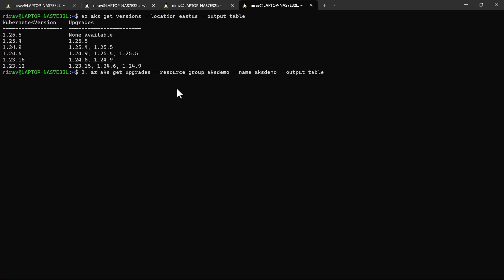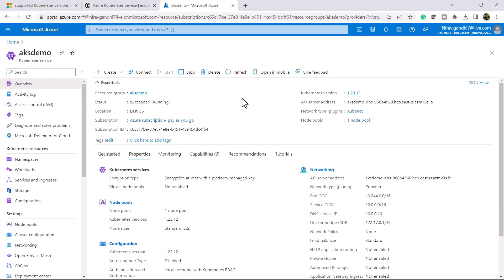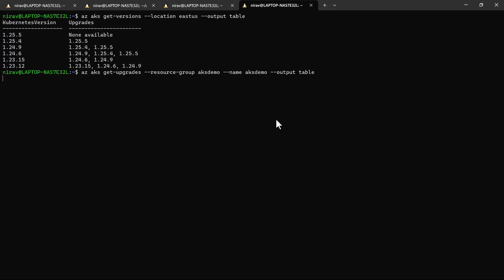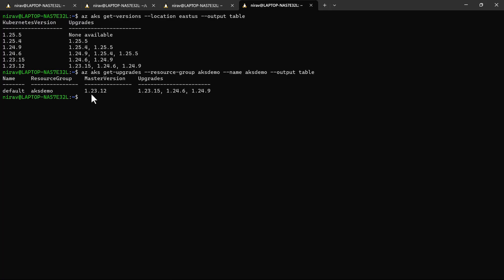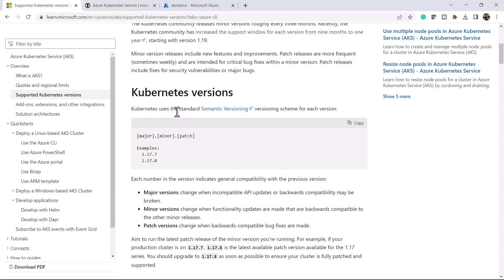Use the command: az aks get-upgrades --resource-group, with my resource group name 'aks-demo', and my cluster name also 'aks-demo'. My current version is 1.23.12, and I can upgrade to 1.23.15, 1.24.6, or 1.24.9.